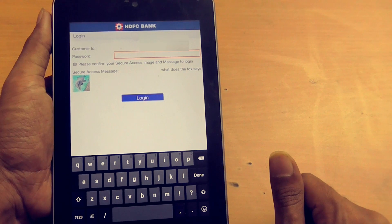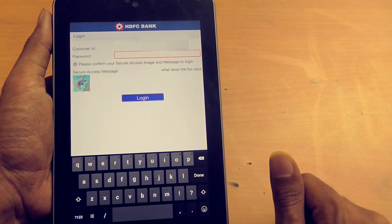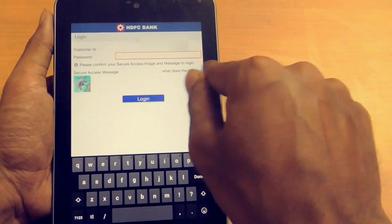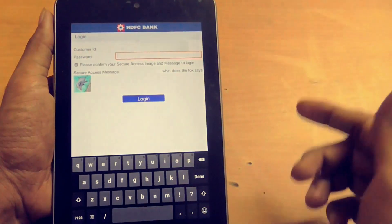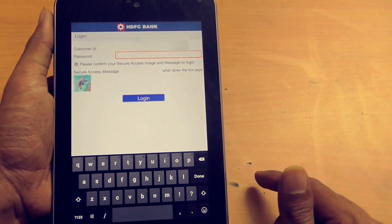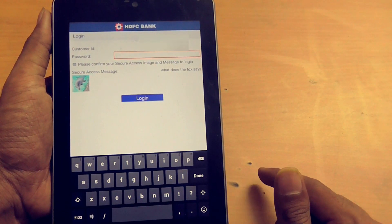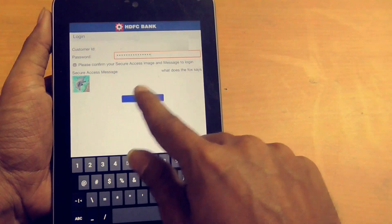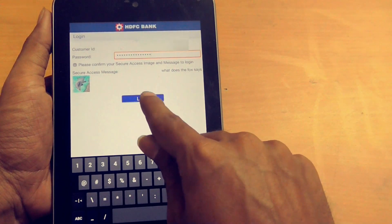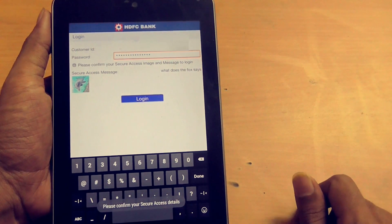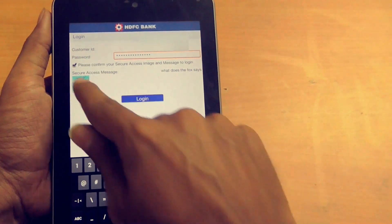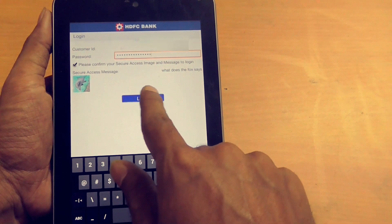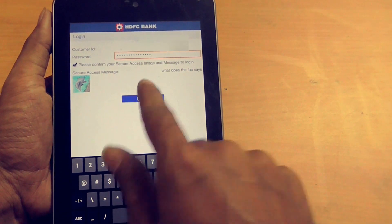On the next screen it will ask you for your password, and you can also see the confirmation page with the text and image that you set while making a third-party transfer activated on your account. I will just add my password here. Once you are done, click on the login button. Make sure that you check the option which says 'Please confirm your secret access image and messages,' then click on login.